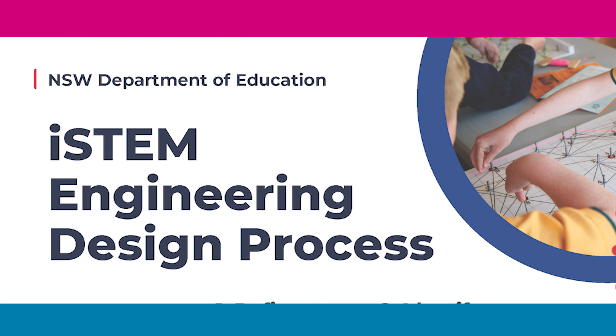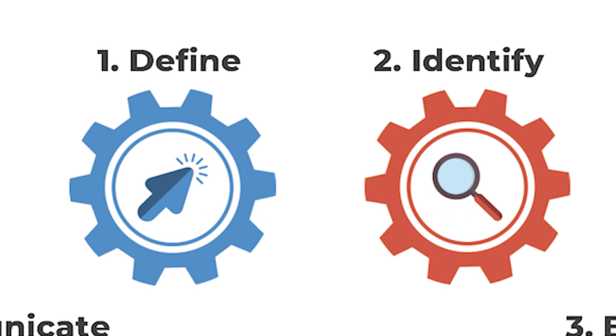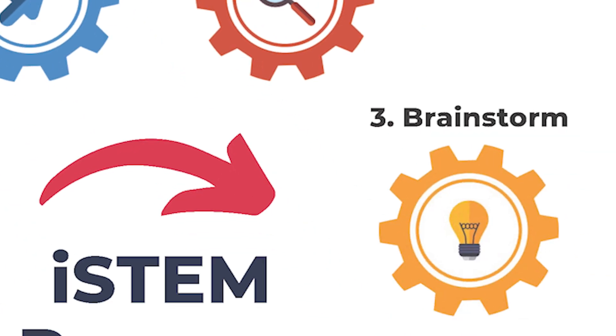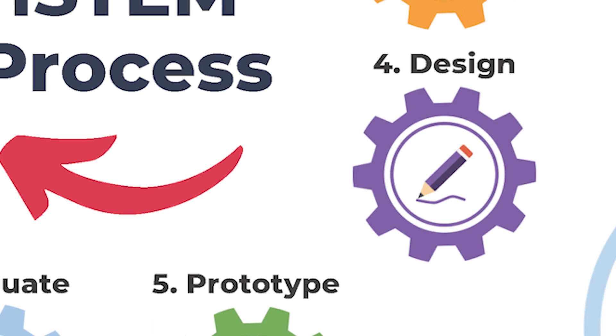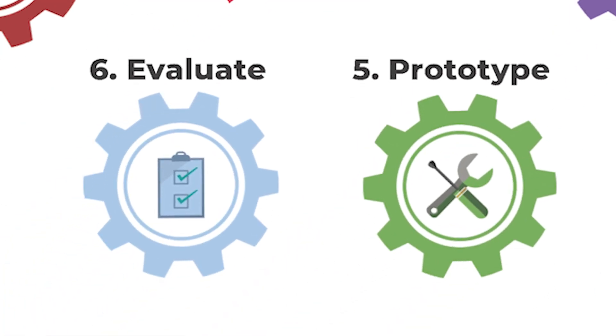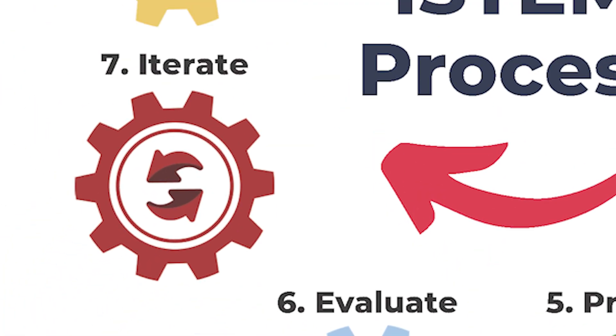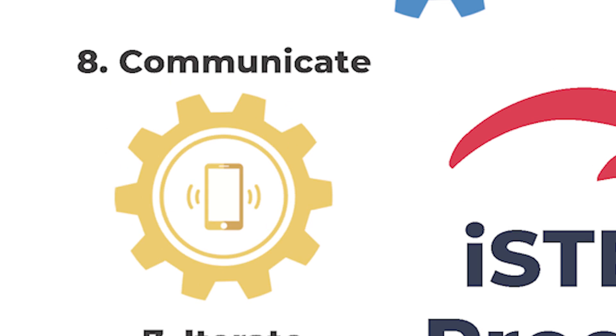In order to create this project, I have followed the eight stages of the iSTEM engineering design process. Define the problem. Identify the constraints. Brainstorm possible solutions. Design your solution. Prototype your solution. Evaluate your design. Iterate your design. And communicate your solution.